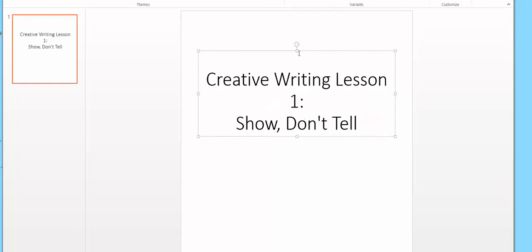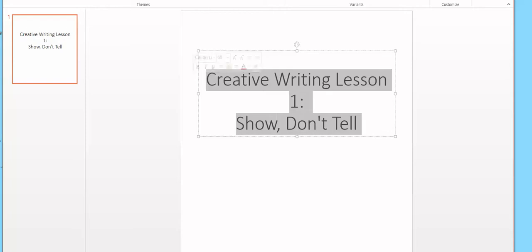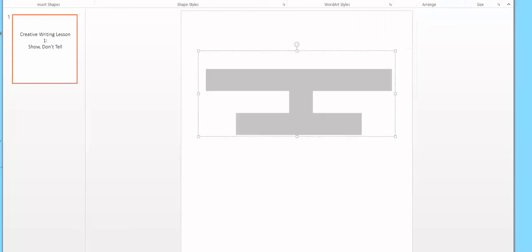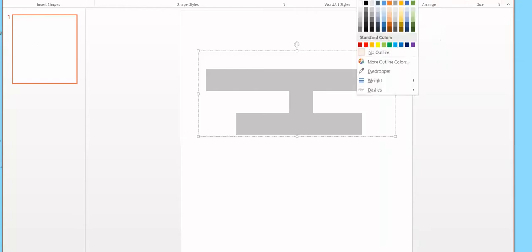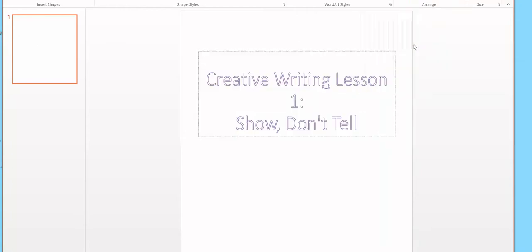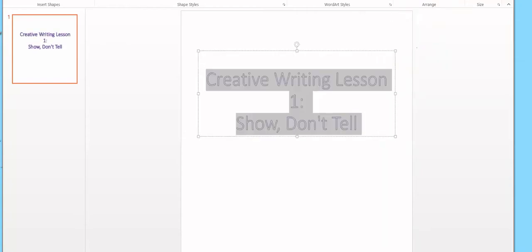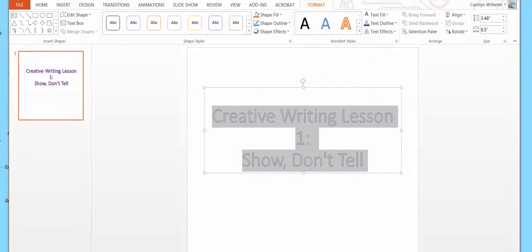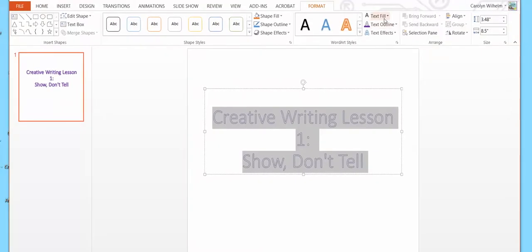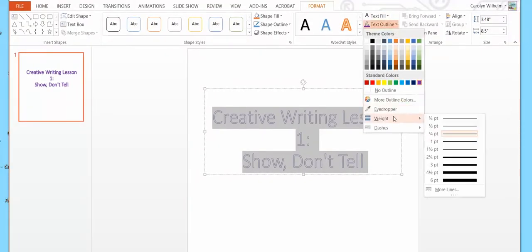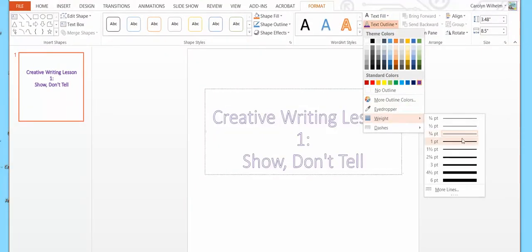And I am going to do something a little fancy to the letters. So my text fill is going to be white. Don't worry, it didn't disappear. Text outline. I think I'm going to pick purple. Here it's text fill, text outline, text outline, weight. You can see which one's picked.